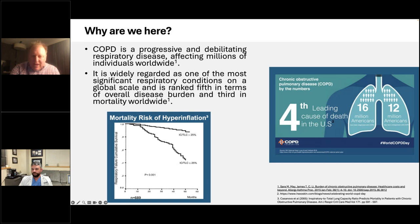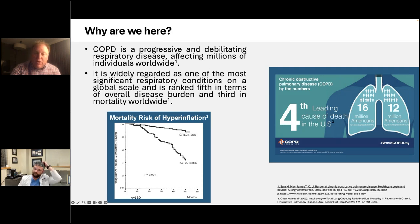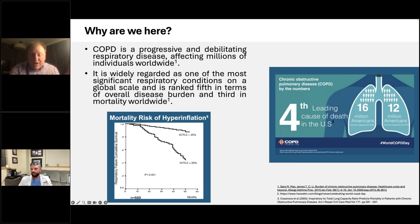When you start a valve program, there's always an immediate onslaught of patients who've been held back — referring docs send their ten worst patients. But after that, the trickle goes down pretty quickly. A lot of it is that it's not well understood who should be evaluated, but also there are tons of patients within your system who already have data indicating they'd be valve candidates — you just don't know it.